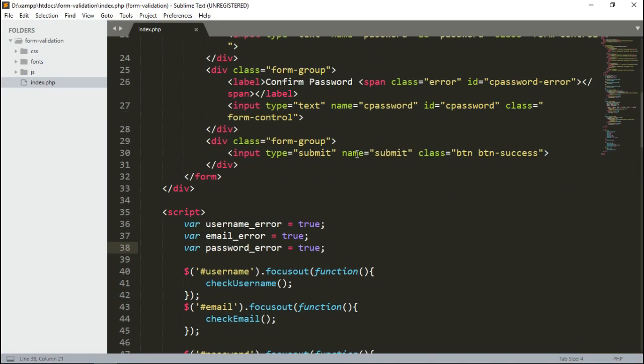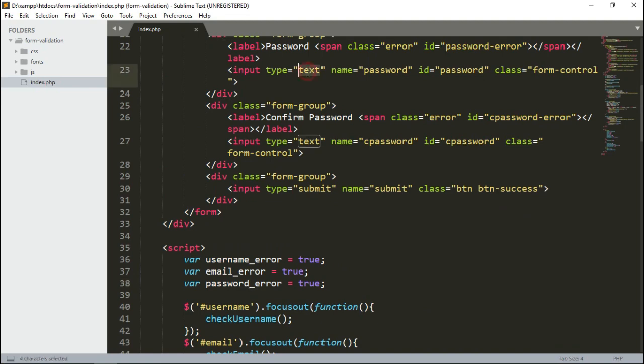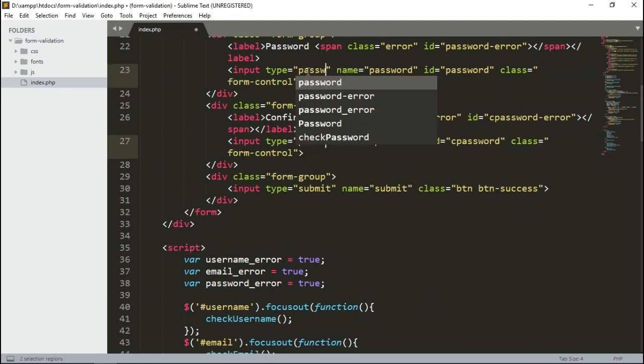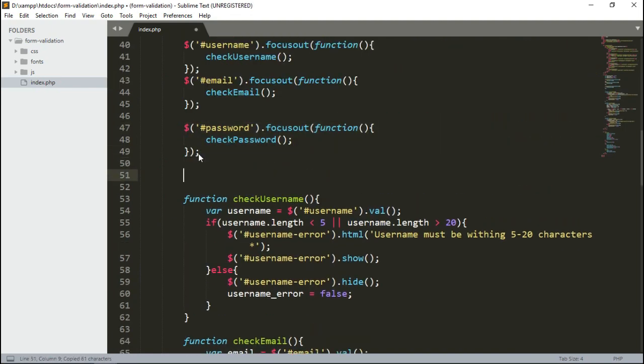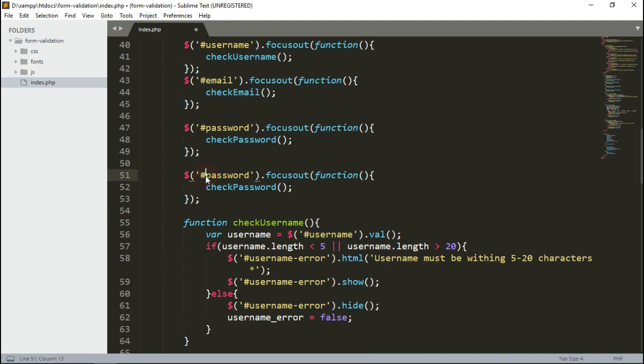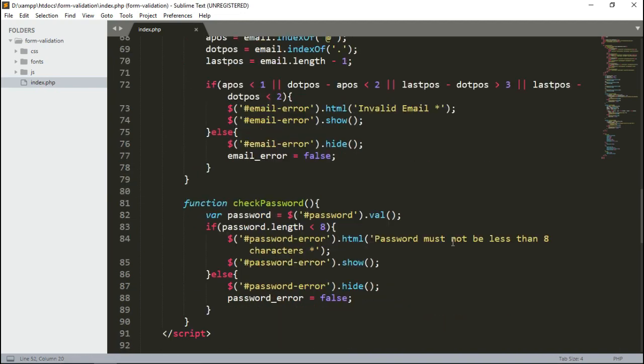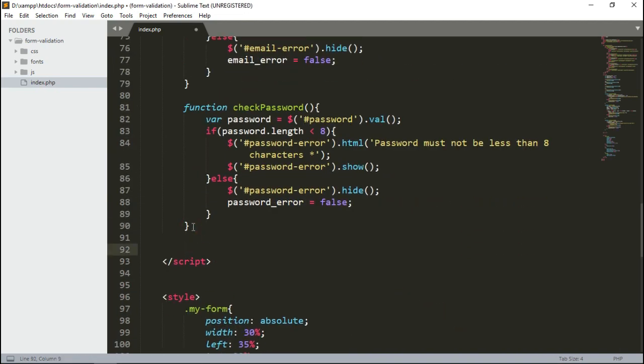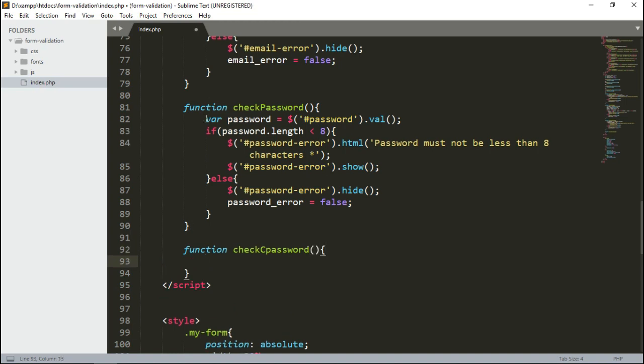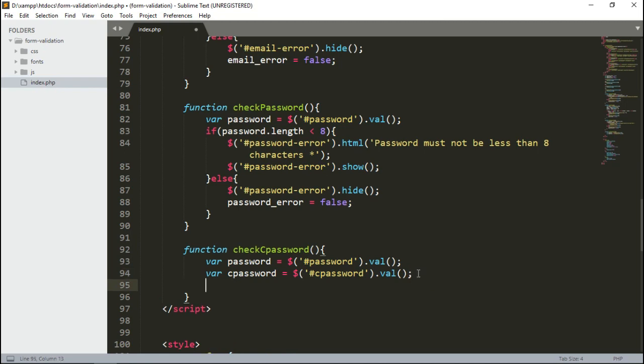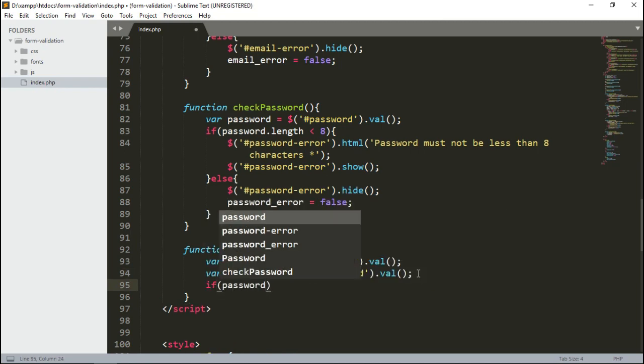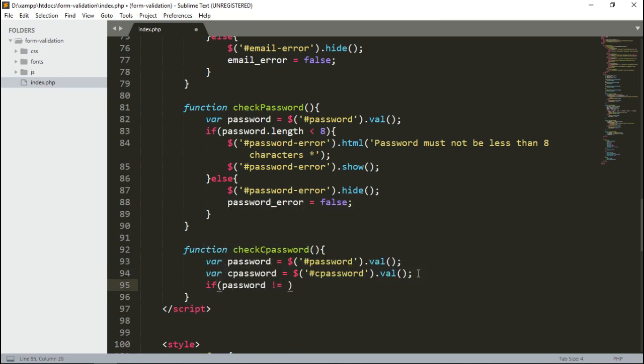Let's change the input type to password from text. Let's go for confirm password, then create a function to validate it. Here we only need to check if it matches the password value.